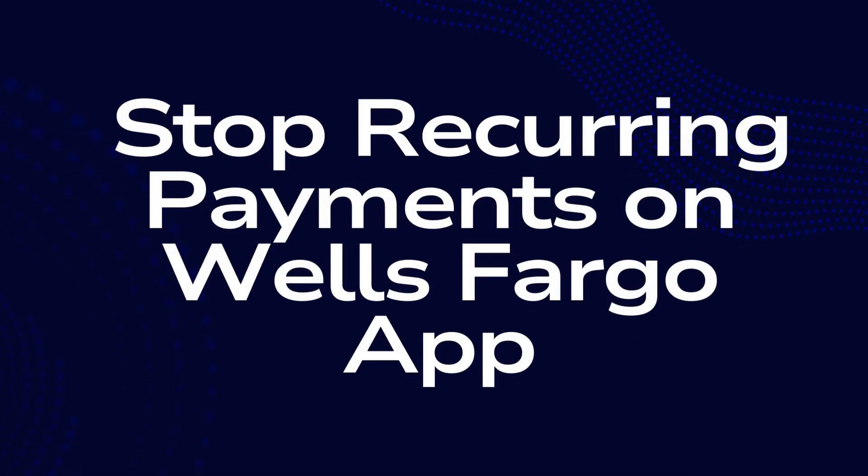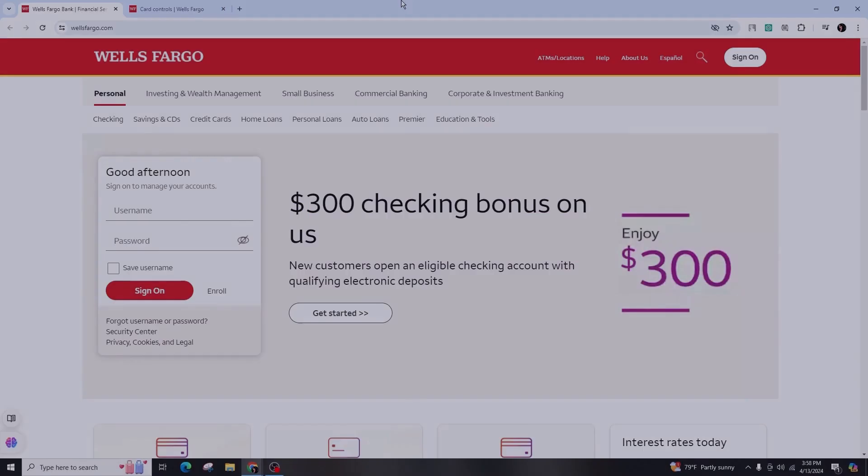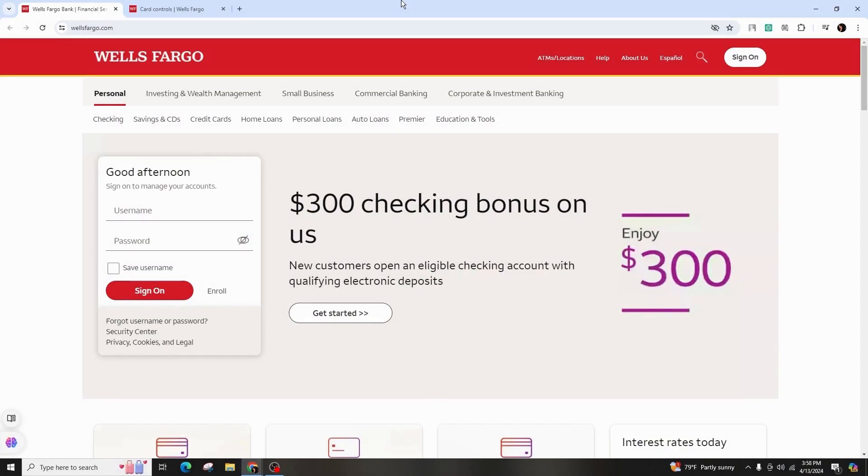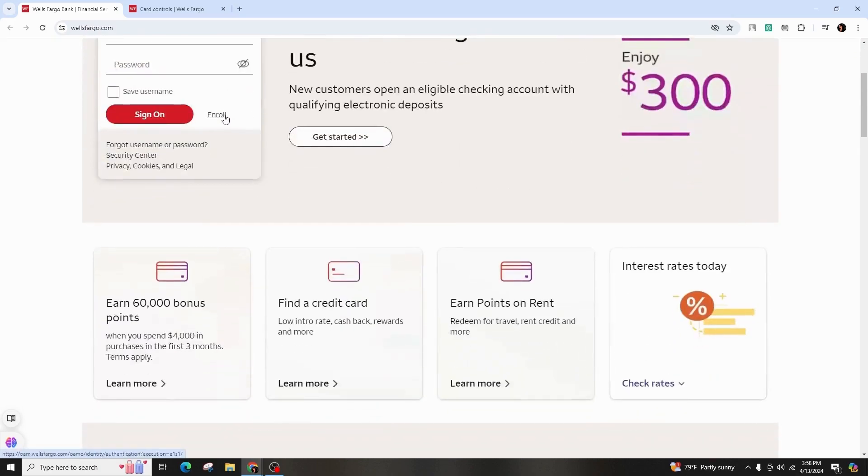How to stop recurring payments on Wells Fargo app. Hello and welcome back to our channel. In this video presentation, I'll demonstrate how to stop recurring payments on the Wells Fargo app. It's a simple and fast process.